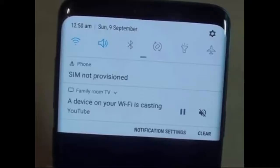Did you experience SIM not provisioned or SIM not provisioned MM2 error while inserting a SIM card on your phone? If yes, don't worry — follow the steps guided in this video to fix the SIM not provisioned error on your Android phone.